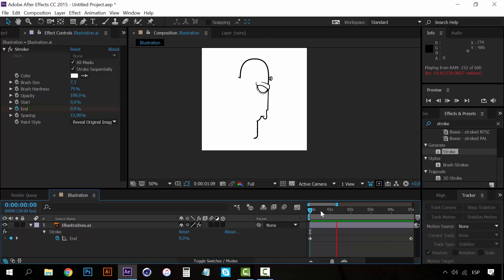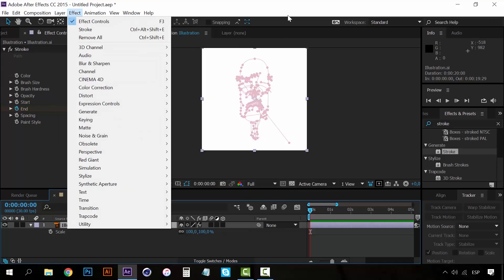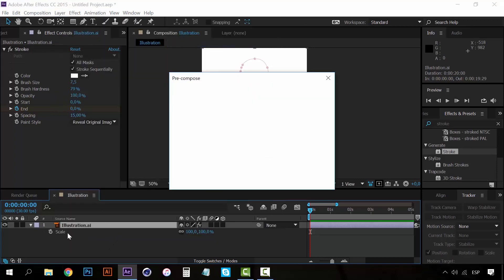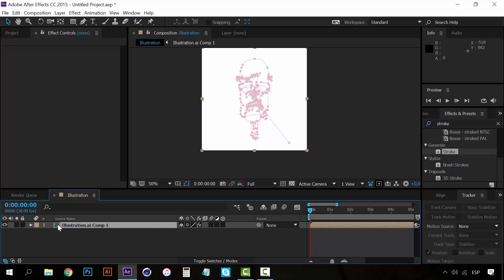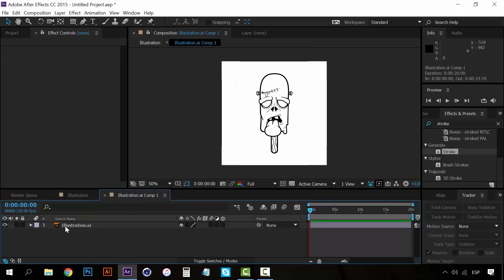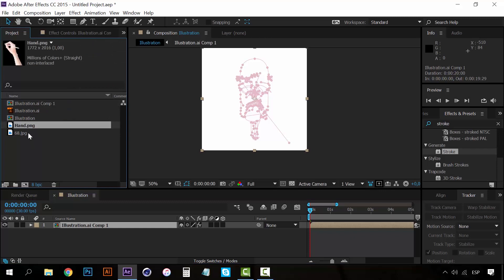The idea of whiteboard animations is that a hand is drawing the illustration. First, make sure the scale on the illustration is set to 100% — just press the S key to see the scale attribute and confirm it's at 100%. With the illustration selected, go to Layer and select Pre-compose, so we create a composition and don't mess with anything. Click OK. Now go to the Projects panel where you can see we have a hand PNG.